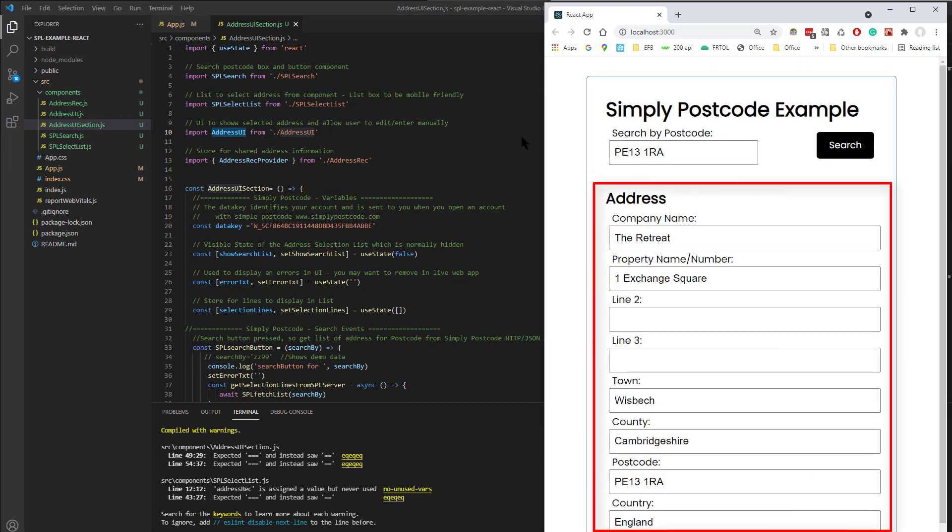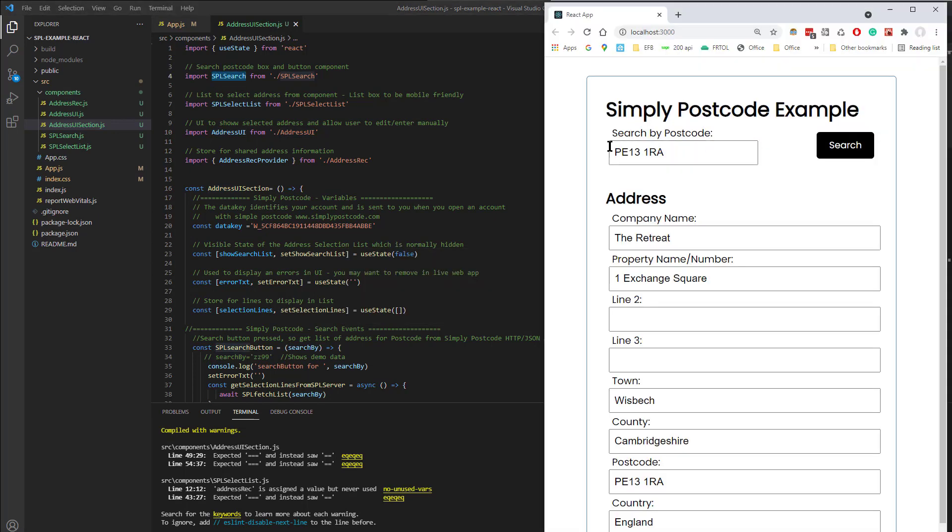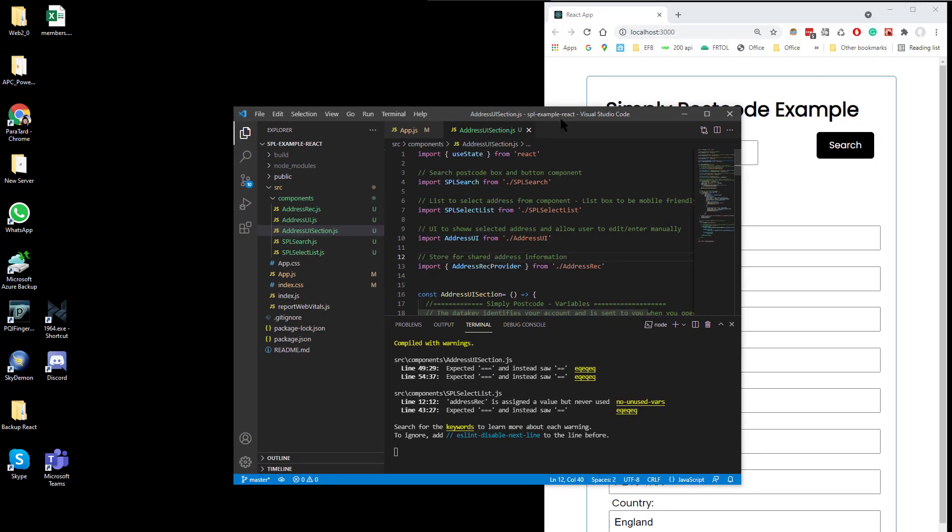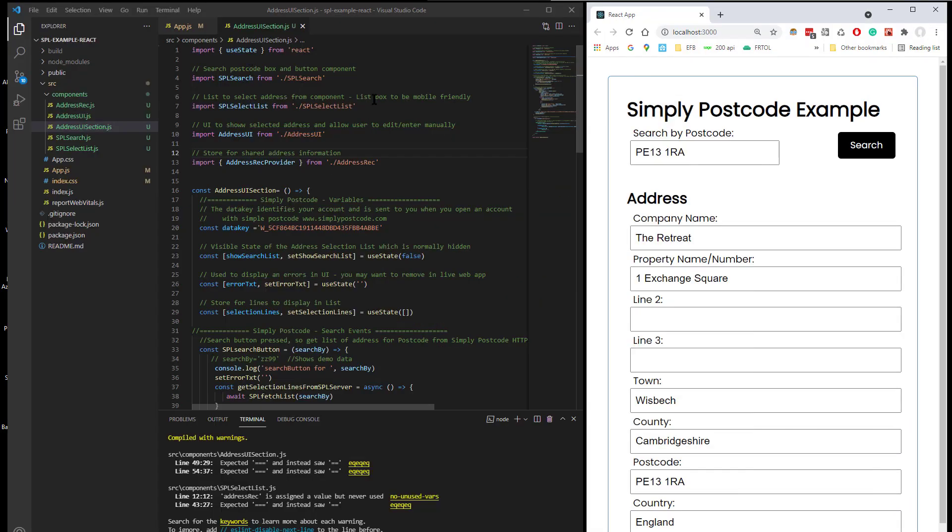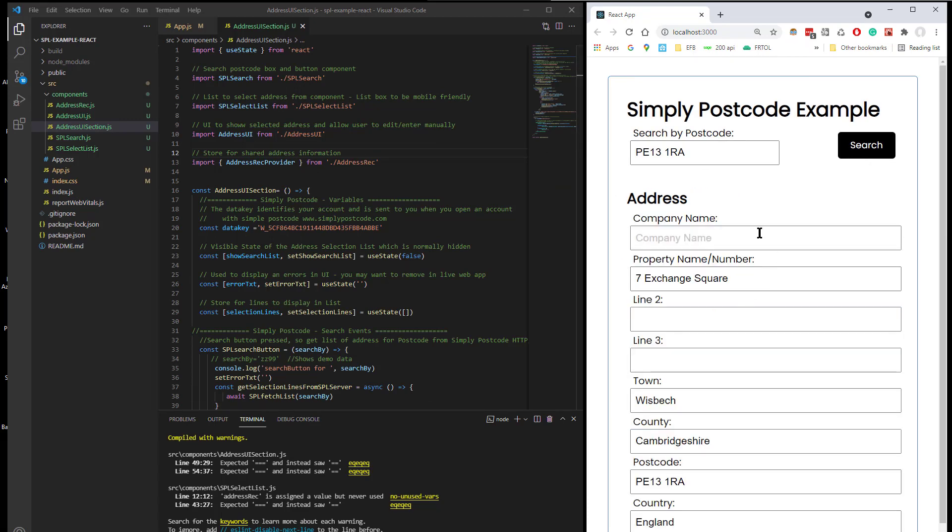So you've got the SPL section here. Let's just rearrange this, shall we? Yeah, so we've got the Search part here. The List is this section here that appears. The Address UI is the bottom down here that shows the Address.